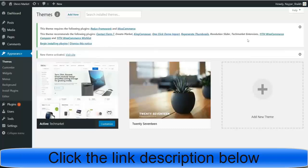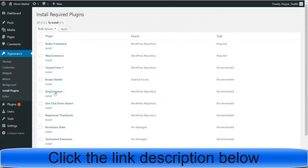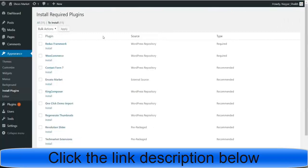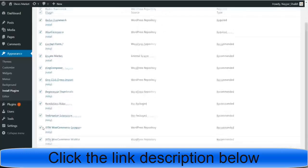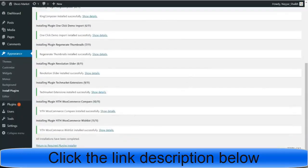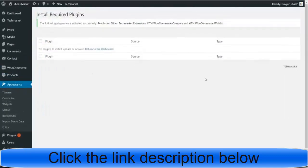The theme is now successfully installed. Click the 'Activate' link. The Tech Market theme is now installed and activated. It will ask you to install some plugins — click 'Begin Installing Plugins.' There are many premium paid plugins that come for free with this theme — for example, King Composer is a premium paid plugin, and we're getting it for free. Redux Framework and Revolution Slider are also paid plugins we're getting for free. Tick-mark all of them and install them all at once. All plugins are successfully installed.